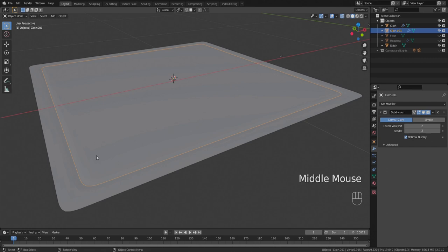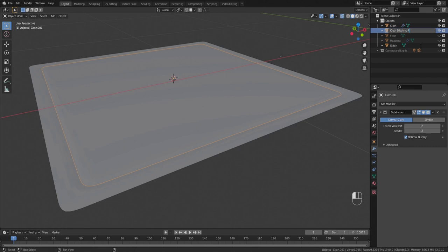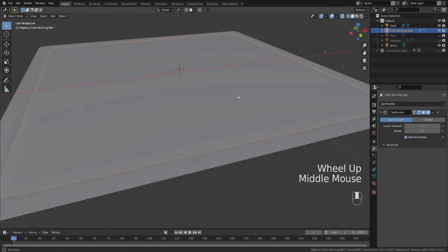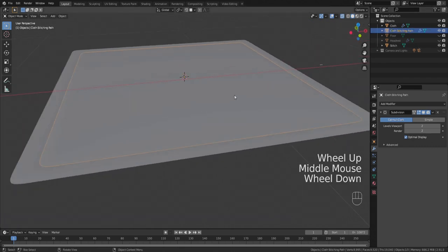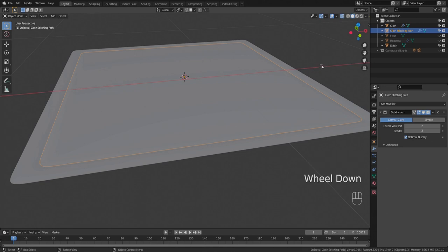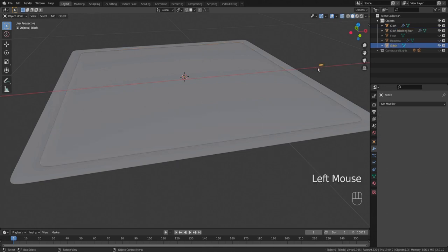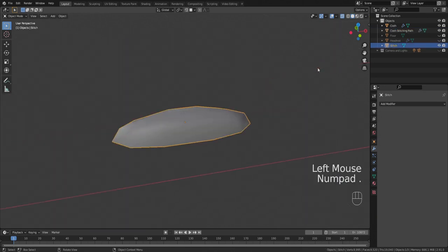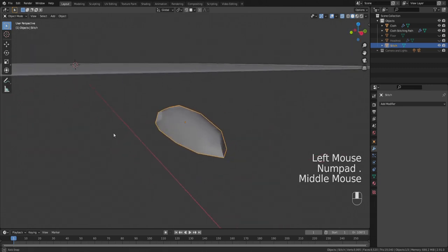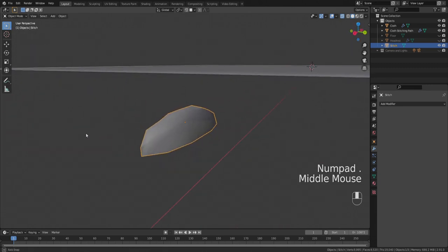Now we've got a separate object there that's just where we want our stitches to be. I'm going to rename this, you don't have to rename this, I just like to do this. I call it a cloth stitching path. And then we need a stitch which I've already modeled. You can see this itty-bitty little stitch over here. I'm gonna zoom in on it.